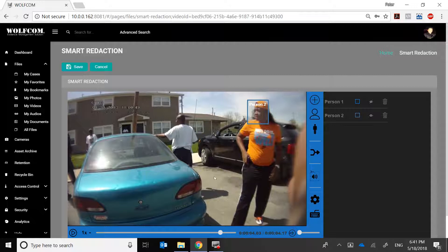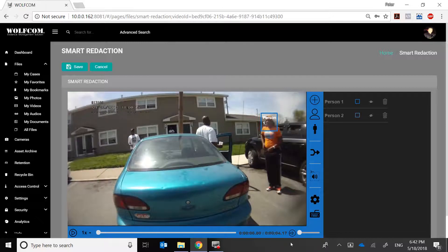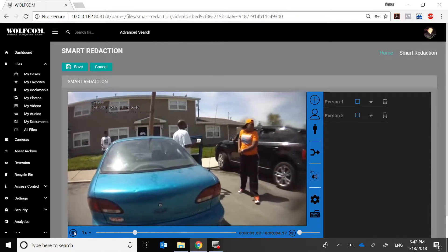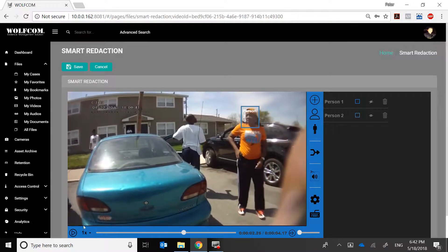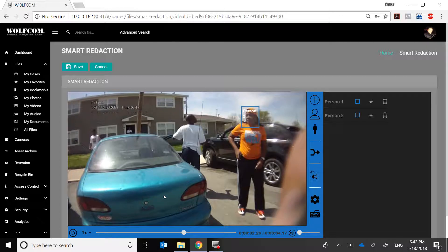So why did our algorithm select this person twice? During playback, it first detected her face as Person One, but when she looked away and looked back at the camera, it detected it again as Person Two. That's because our algorithm isn't human — it doesn't know it's the same person. It's 99% accurate, but it's not going to be as accurate as our own eyes and intellect.